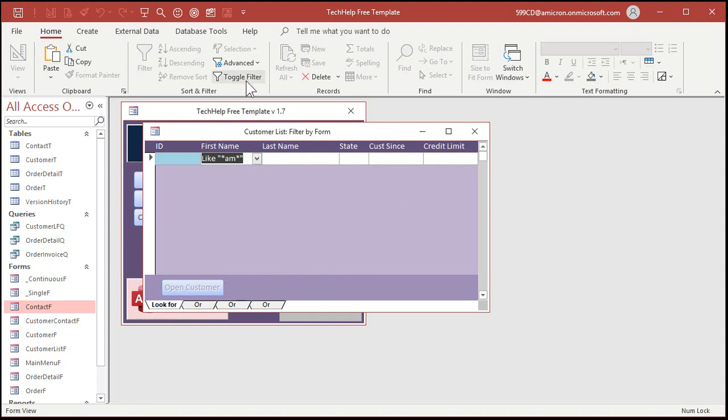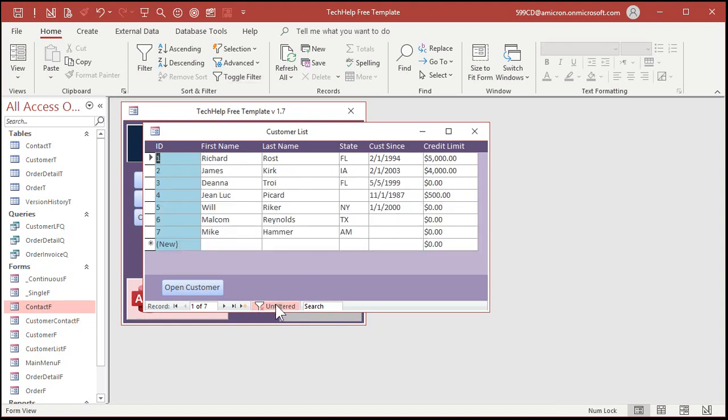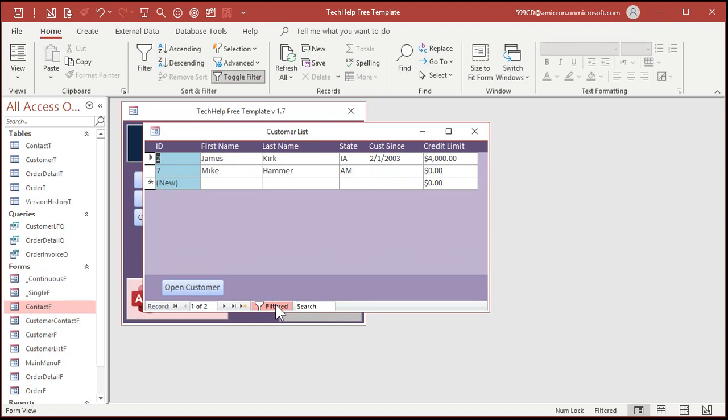Now toggle the filter. Boom! There you go. We got the AM here, the AM there, and yeah, I put it in the same one, but that's okay. See how that works? You can toggle the filter on and off, just like that.